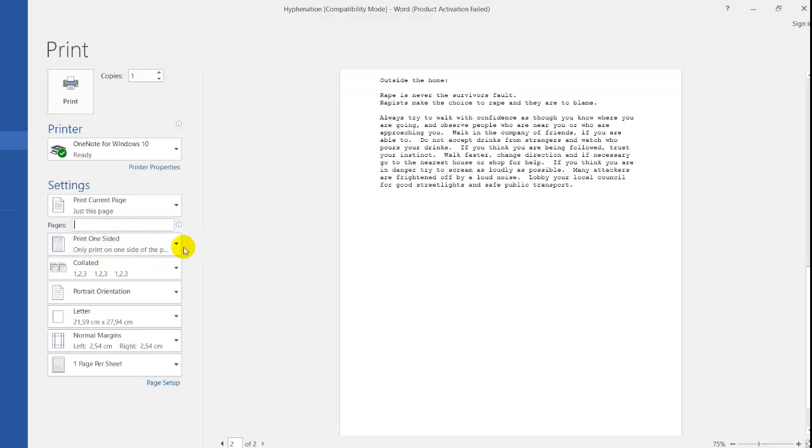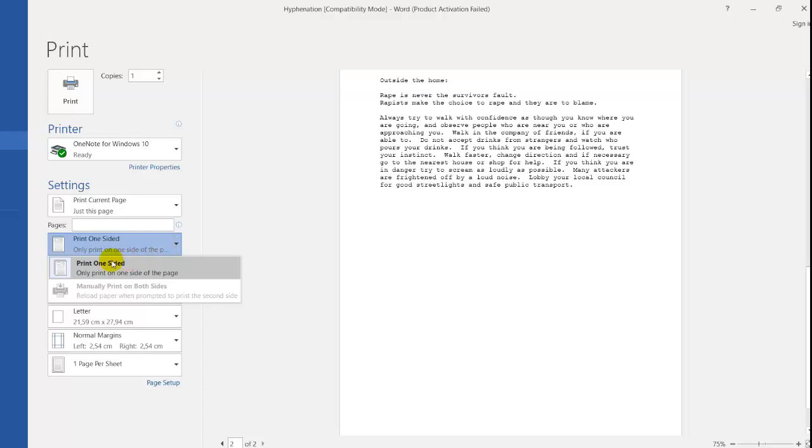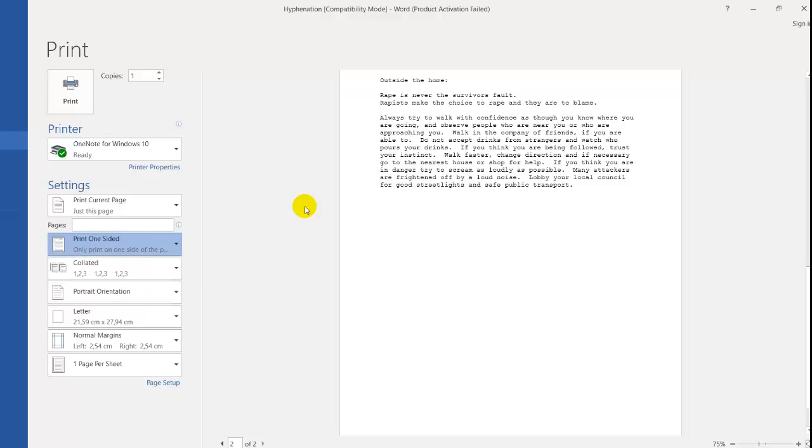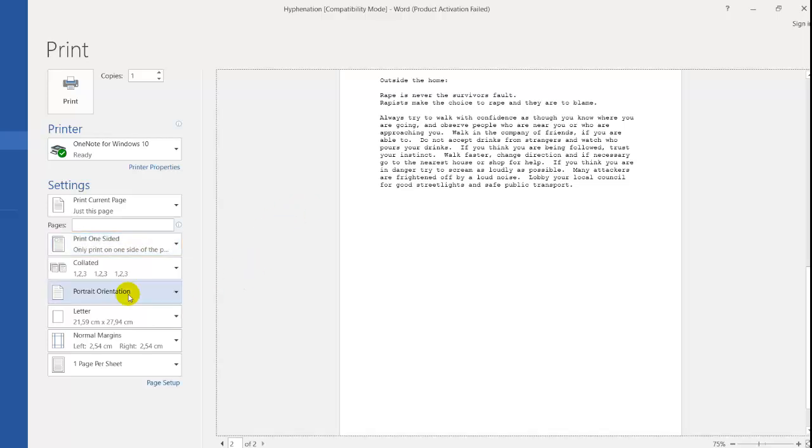These are the different styles of printing. You can print one side or both sides, depending on the type of printer you have. There's also page orientation, letter size, normal margins, and one page per sheet. I will explain these later when I do the lesson on page layout.